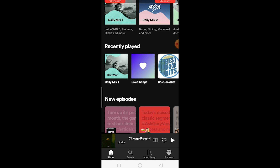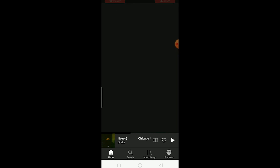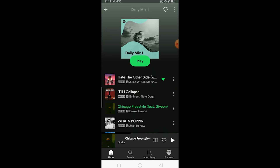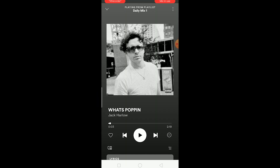For music, you first need to create a playlist of the songs you want to download. For example, 'My Light Songs' is my playlist. To add a new song, go to any song — let's say 'What's Popping' — and open it.